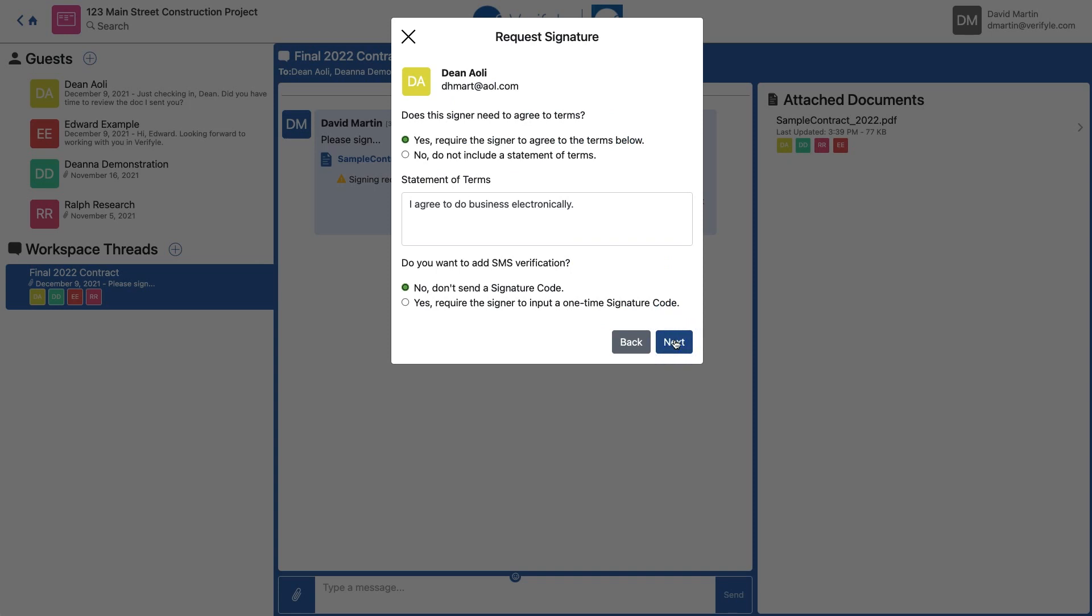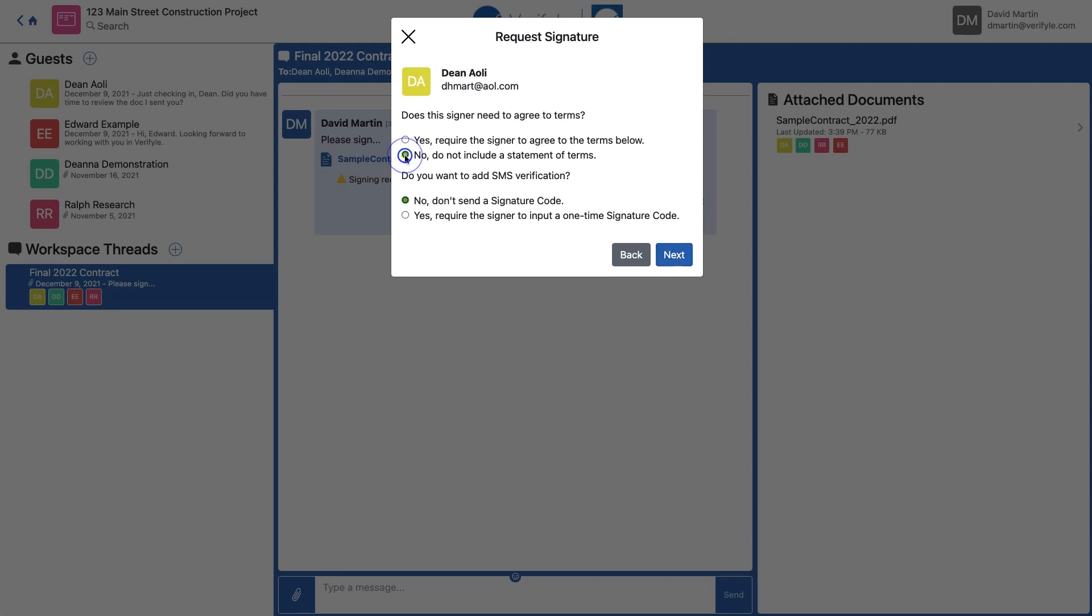Now I'm being asked to confirm a few details. First, I'm being asked about terms. Do I want Dean to agree to terms before signing this document? The default terms we have in Verifile are 'I agree to do business electronically,' but you can change them into anything you want. And if you don't want Dean to agree to terms, you can just click No. Below that, you also have the option to use an SMS identity verification code.